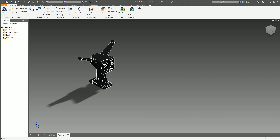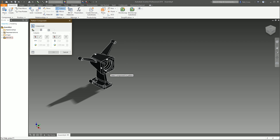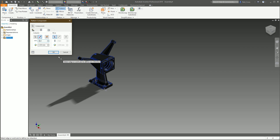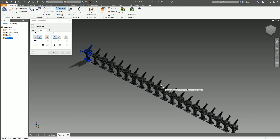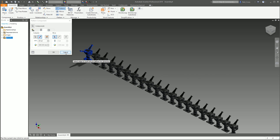This idea was creating assembly patterns at non-uniform or irregular spacing. At the moment with the assembly pattern tool — say for example a rectangular pattern — you can pick what you want to pattern, pick an edge or an existing origin axis, tell it how many items you want and the spacing between them, and you get a pattern of assembly pieces at uniform spacing. That's fine.